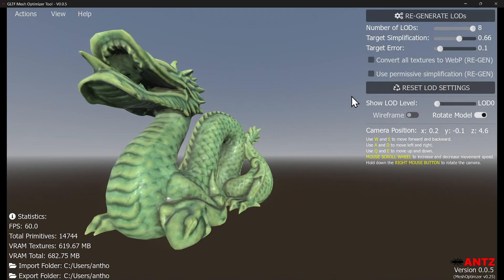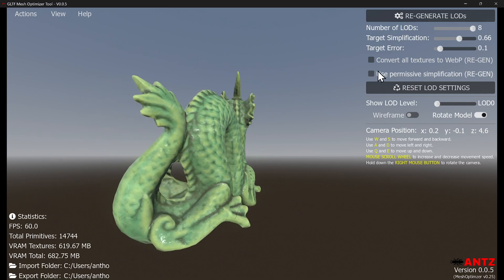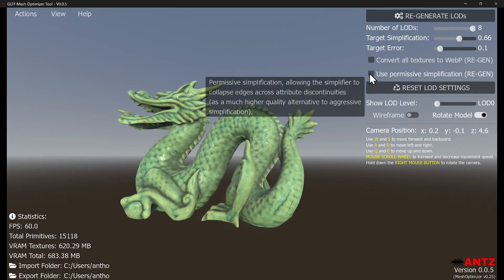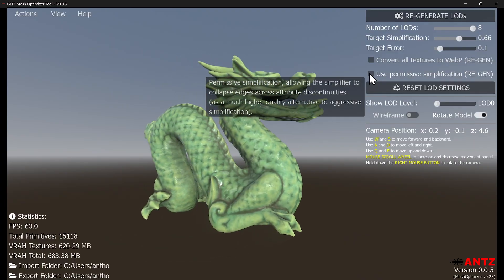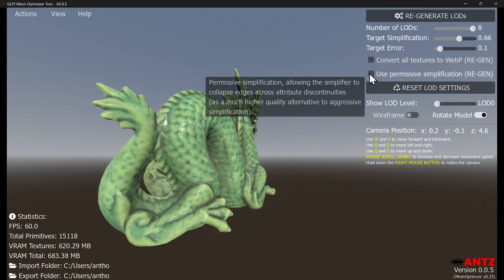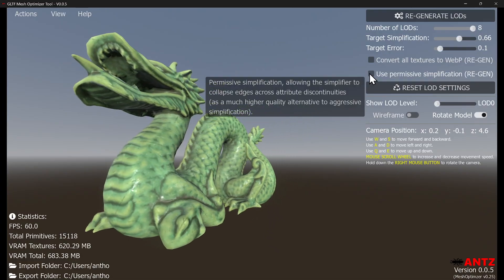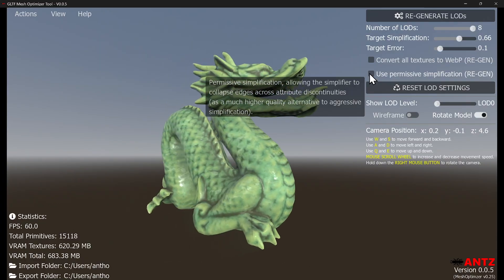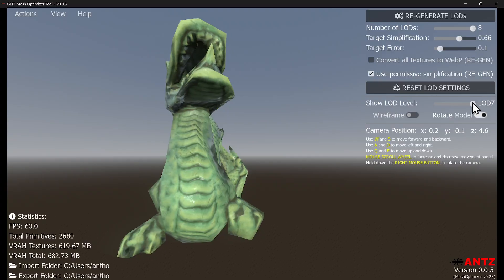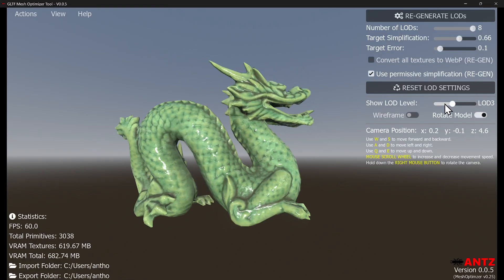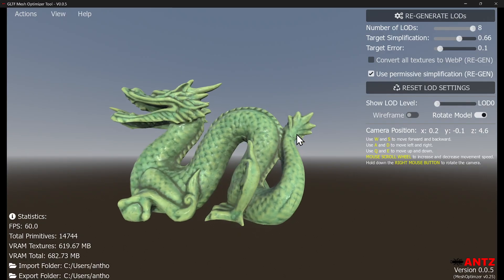The other thing that is kind of experimental with the meshoptimizer is it may fix a lot of simplification of weird geometry. The meshoptimizer doesn't do a particularly good job on certain types of geometries with gaps and seams, but now you can enable permissive simplification and depending on what type of geometry you have, you're going to notice a big difference in your simplification.